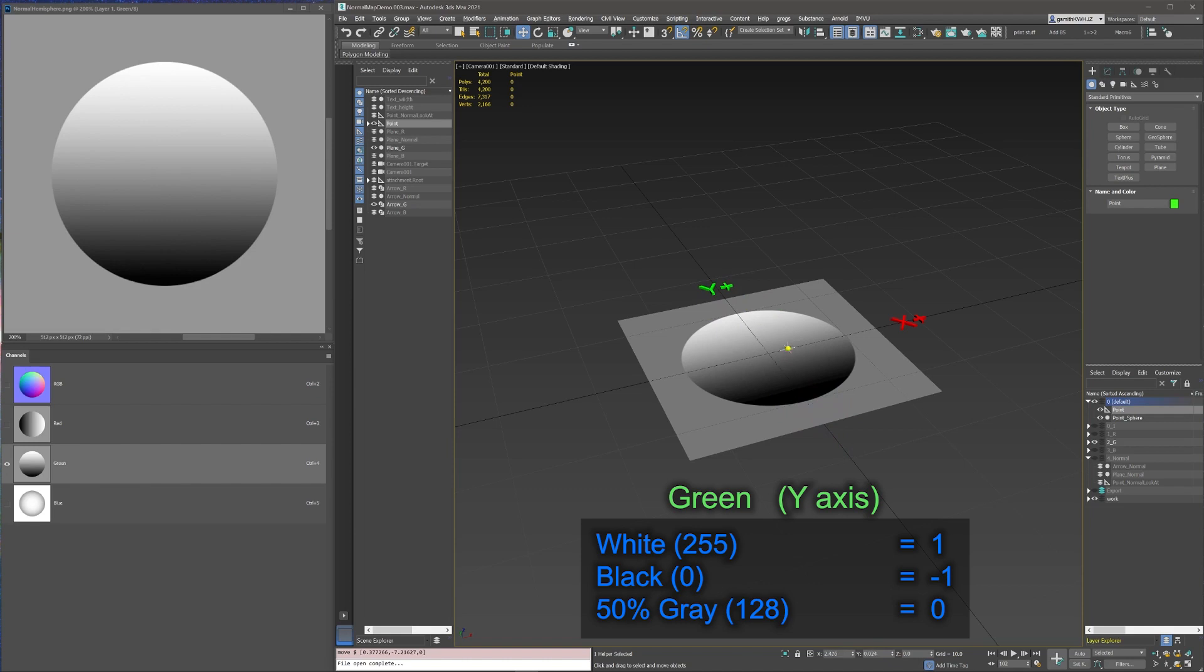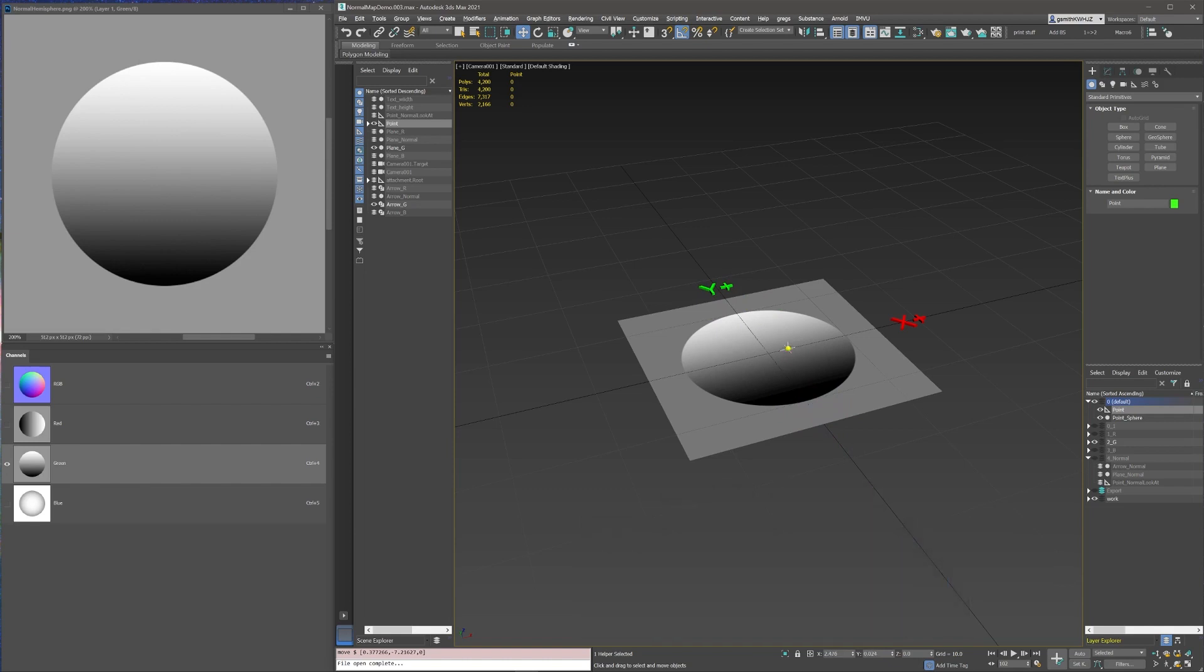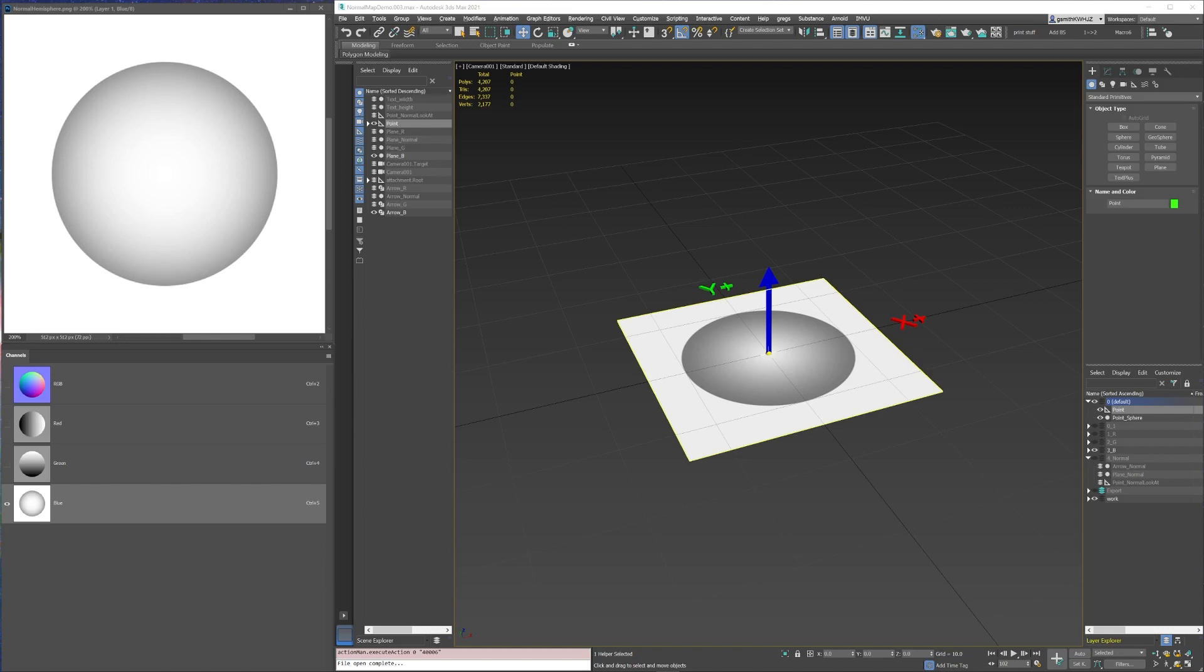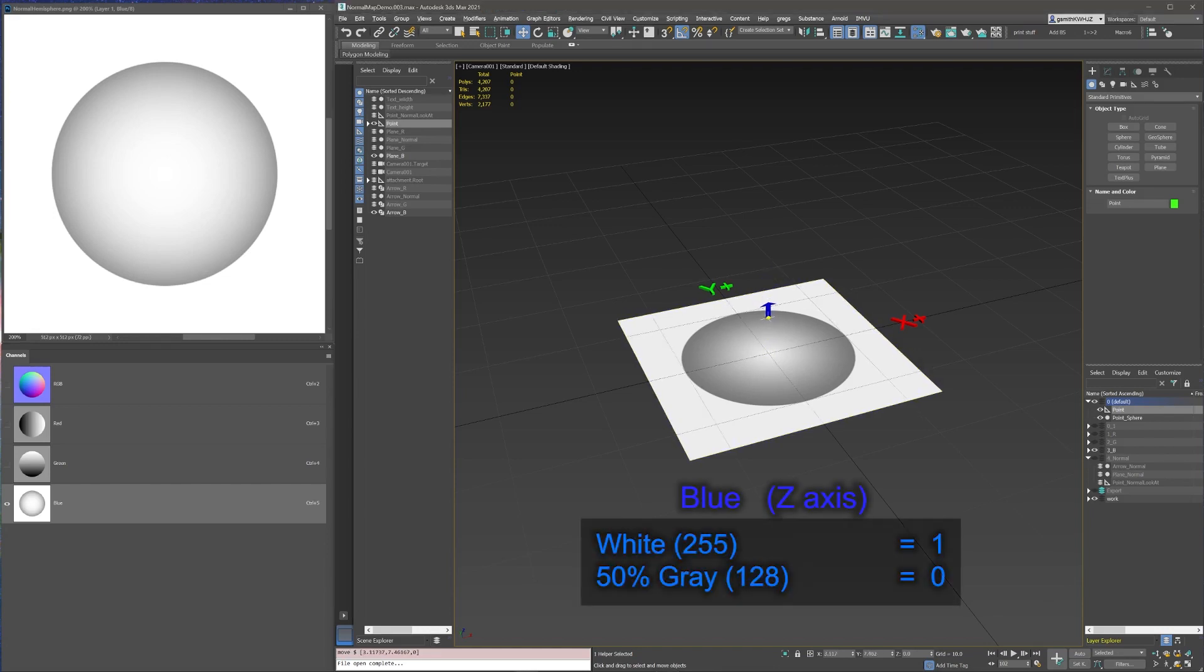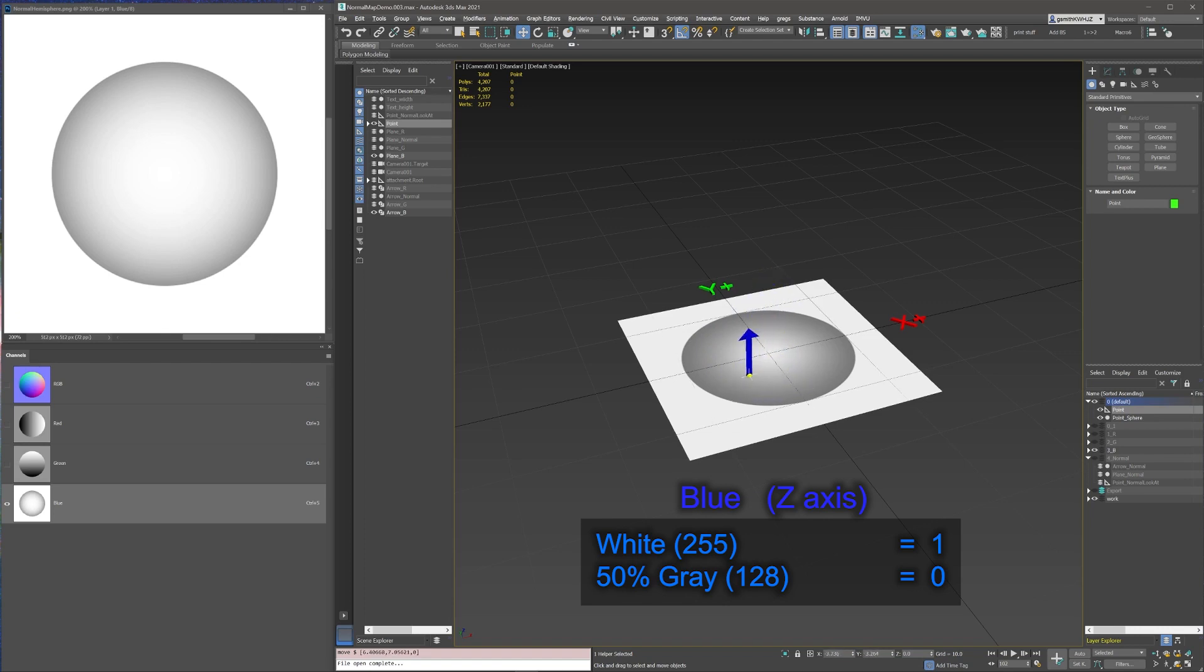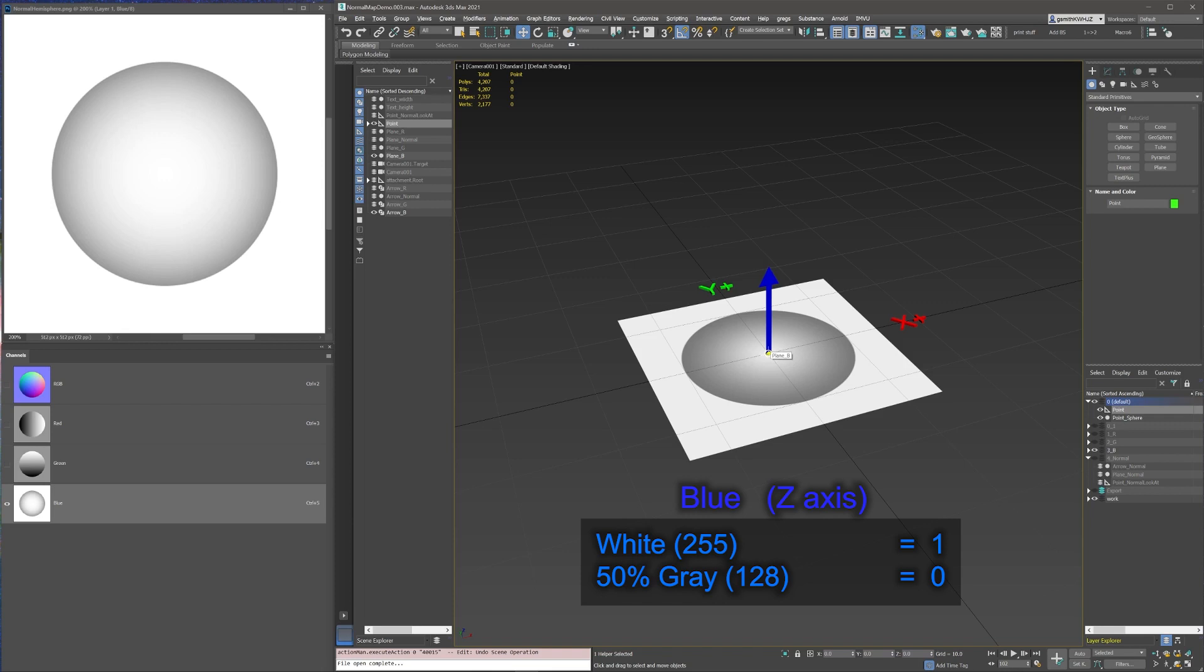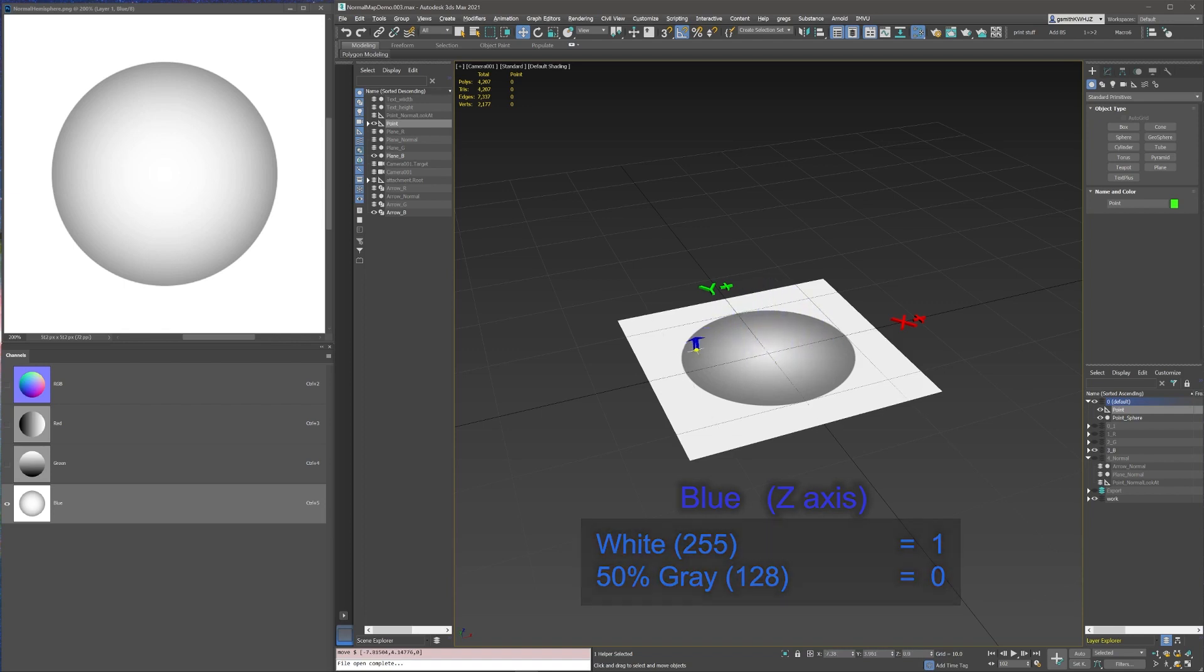But to complete our normal vector, we need one more value to represent the z-axis. The blue channel is just the ticket. Here though, the value is between 100% white, value 255, a z value of positive 1, and 50% gray, value 128, and a z value of 0. The z value will never be negative because it is always assumed that the normal will be pointing out from the surface and never in, as that would look weird.